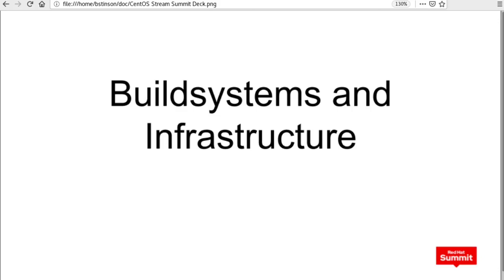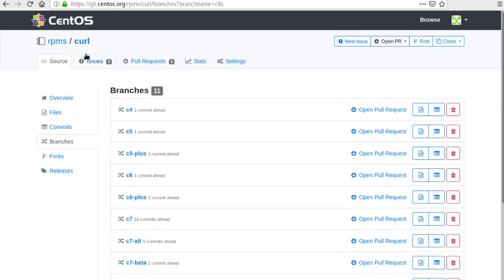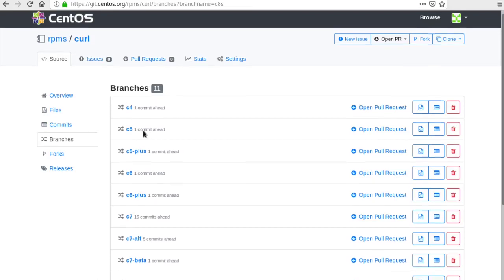Let's say you're interested in seeing what's coming up with the curl RPM. You can find this spec file and other sources here on git.centos.org for a few different releases.